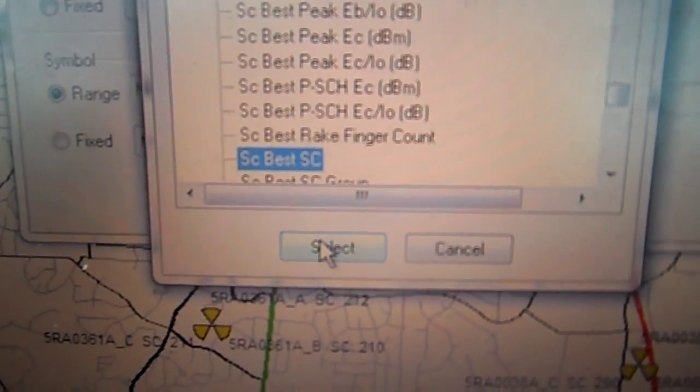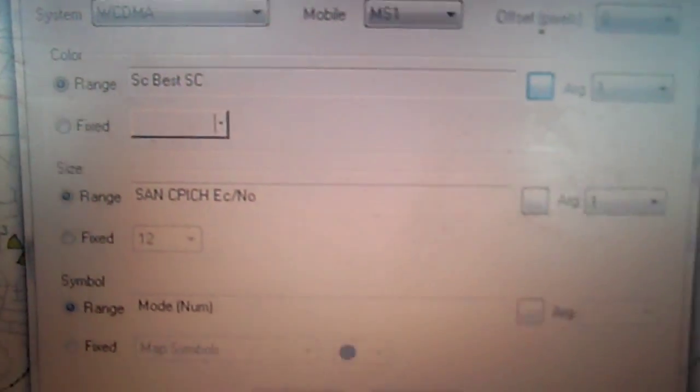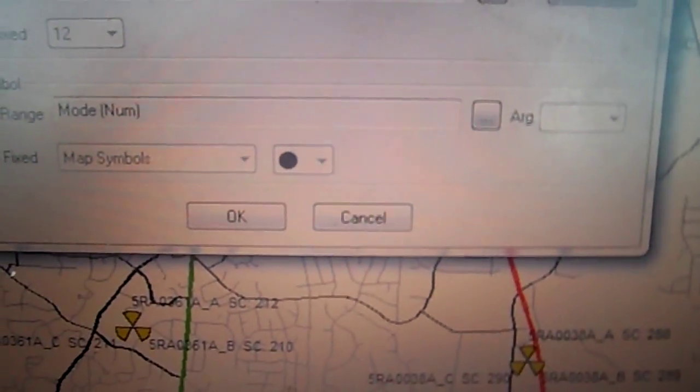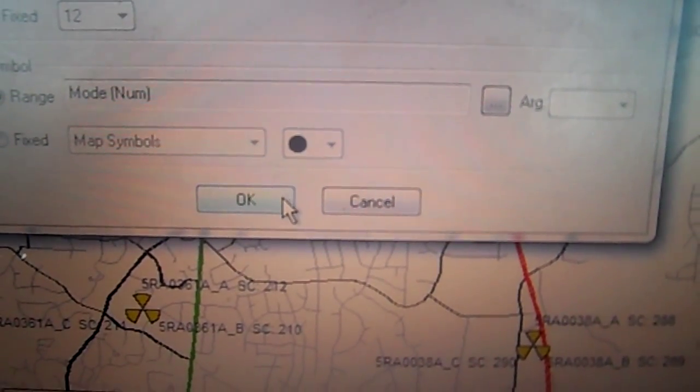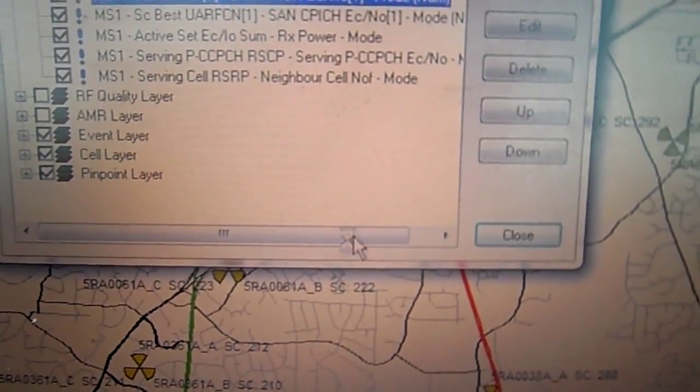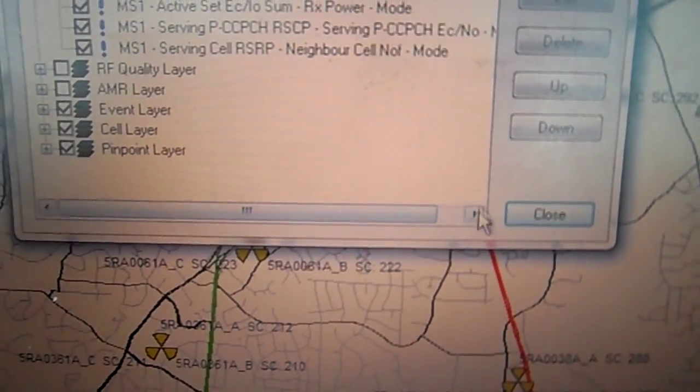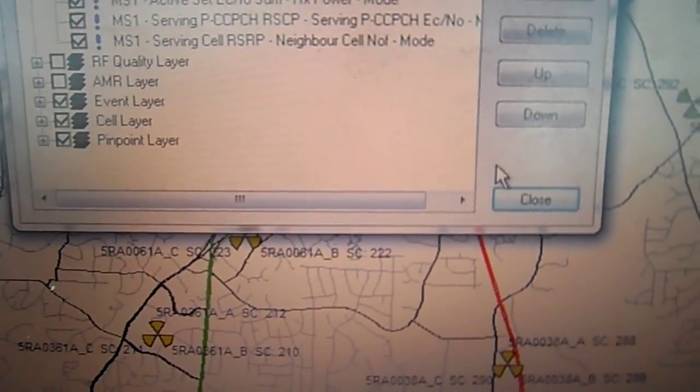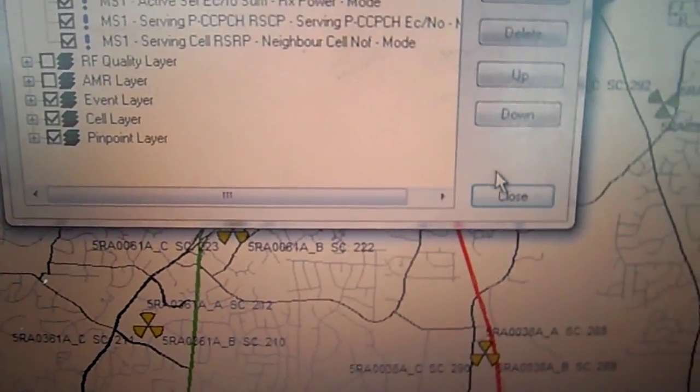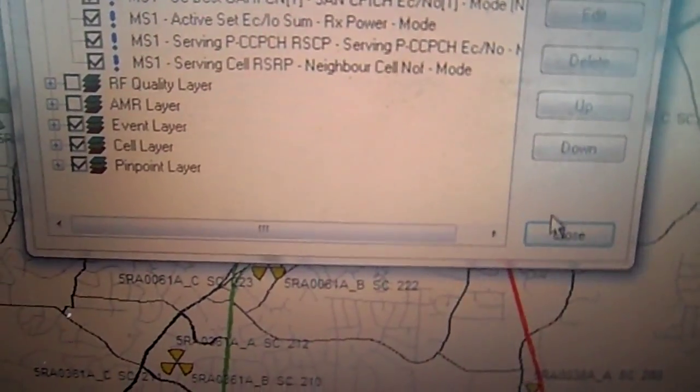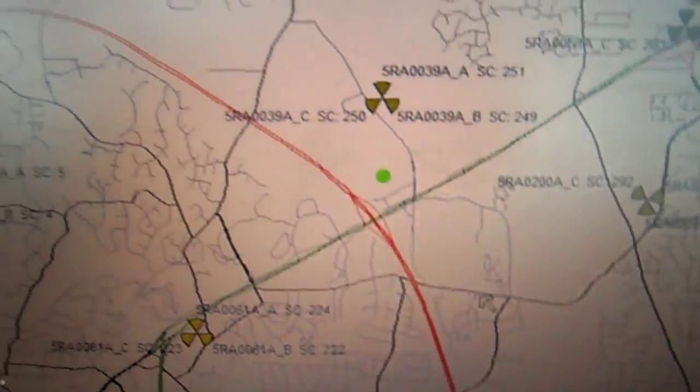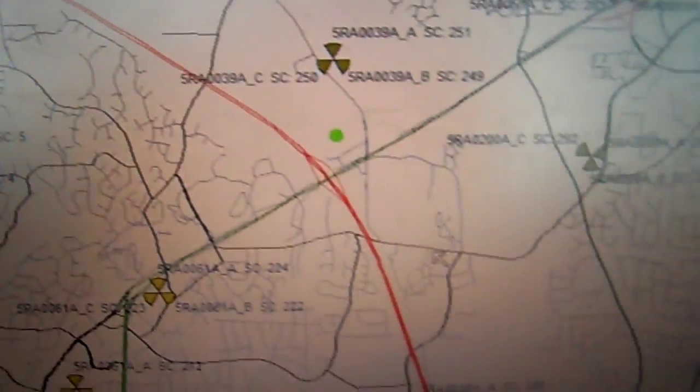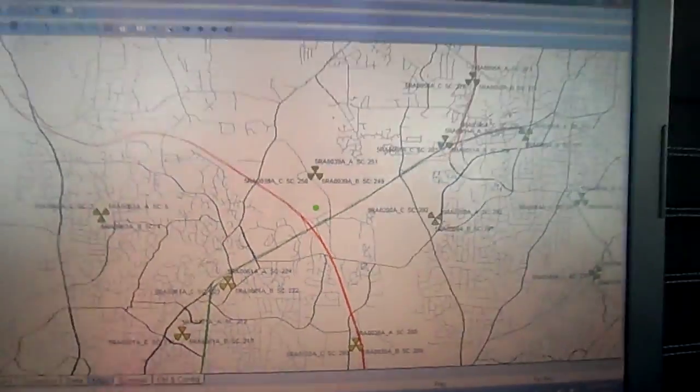Scroll all the way down until you see SC best SC, pick it, hit select. Now it's here, we go down to click OK and then an hourglass will pop up. Sometimes it takes a little while, sometimes it don't. Mine did it real fast and then we hit close, and now we see our stuff on the map.